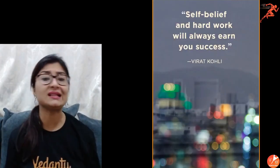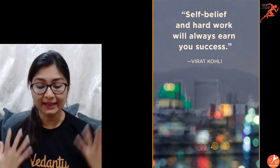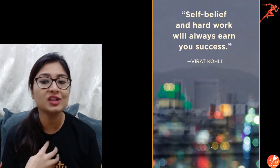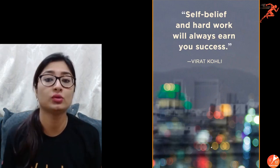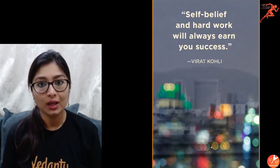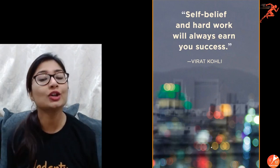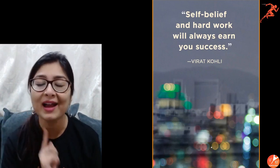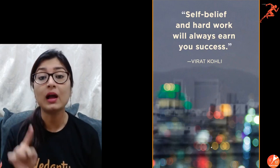Let's get started with this amazing quotation: 'Self-belief and hard work will always earn you success' — said by Virat Kohli. If you believe in yourself and recognize the potential inside you, nobody can stop you. When Hanumanji did not know he had the power to fly — despite having it inside him — because he lacked confidence and was not aware of his potential, he could not fly until someone told him. I am telling you right now: you can fly. Just believe in yourself, keep up the hard work, and you are going to rock.